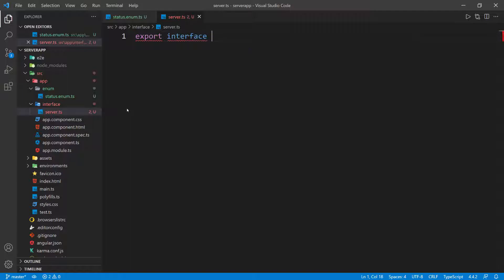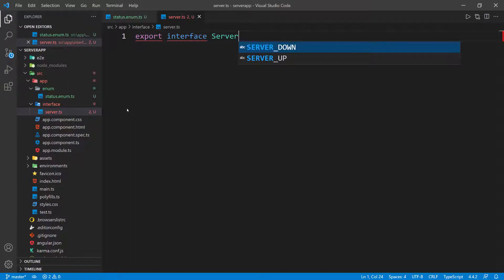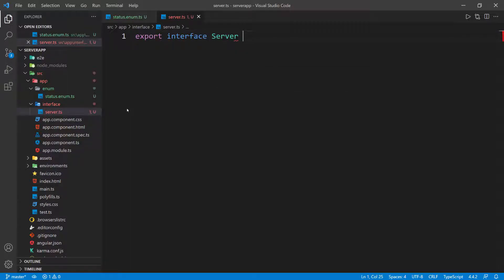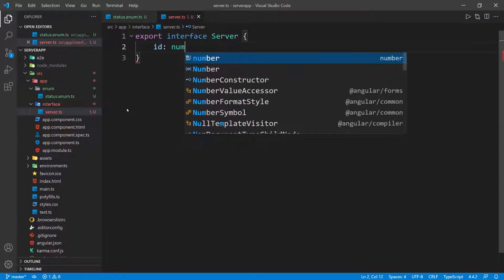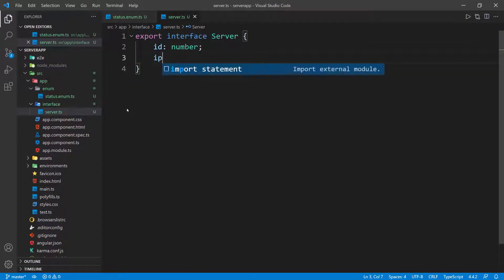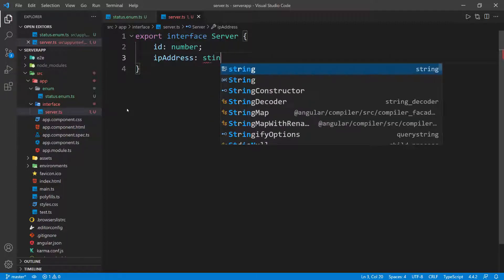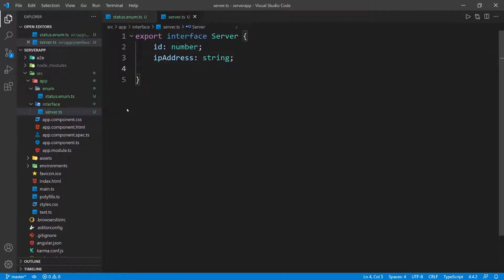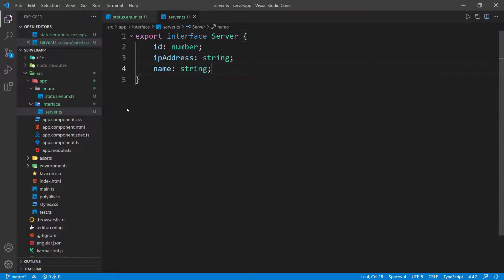I'm going to do export interface, and this is the Server, with open and close curly braces. Remember we have an id, which is a number. We're also going to have an IP address, which is a string. And then we have the name, which is also a string.